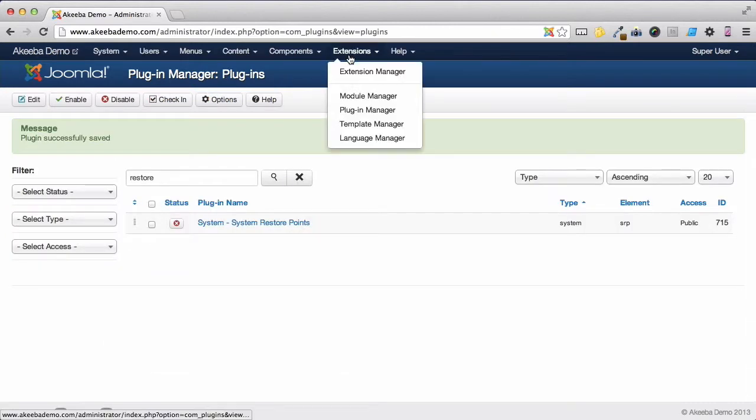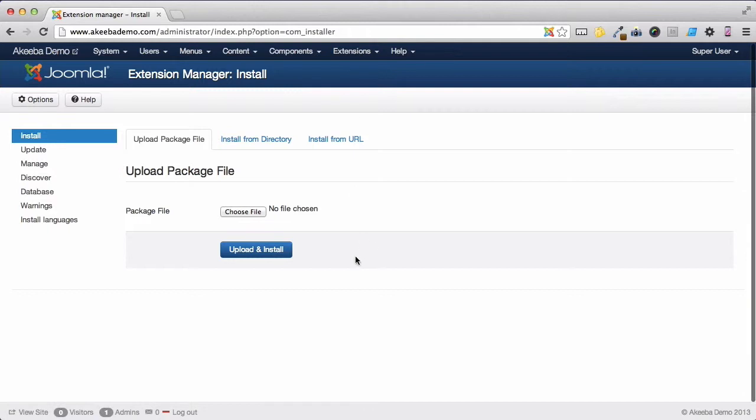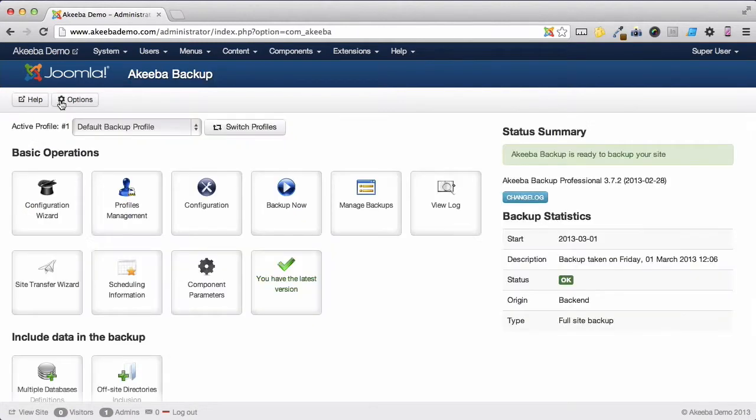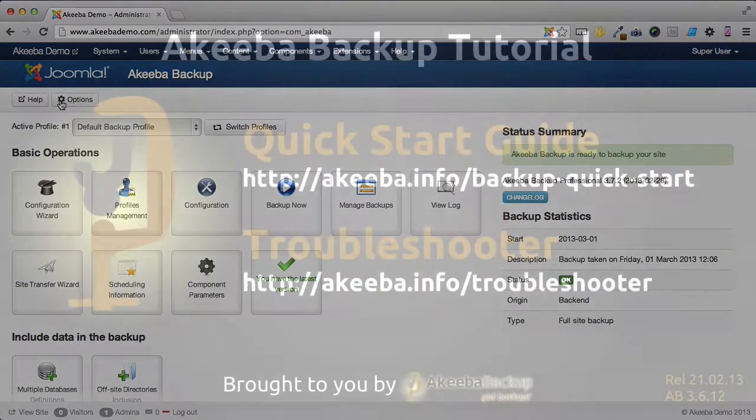Now if you go to the Extension Manager, you can see that we are back to the Core Extension Installer and no System Restore Points will be taken. System Restore Points is a very powerful feature available in Akiba Backup Professional.